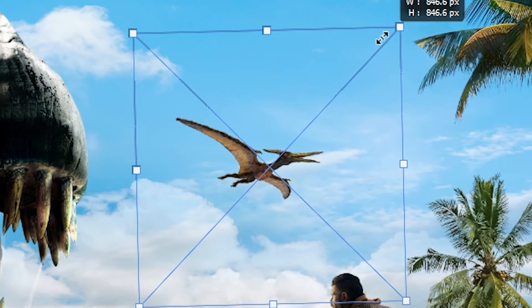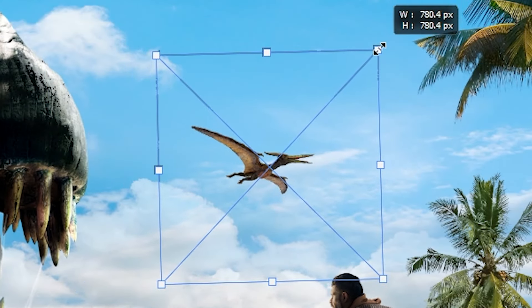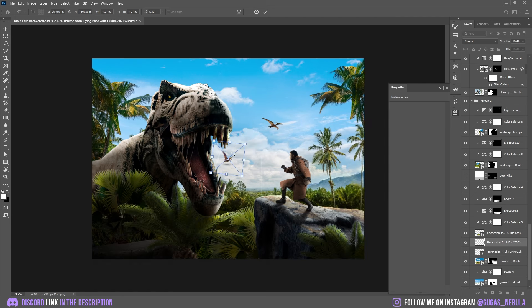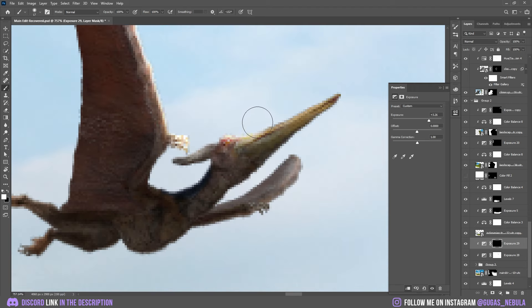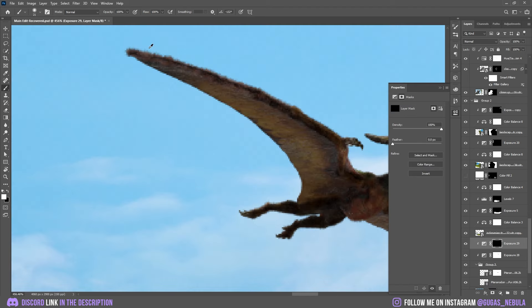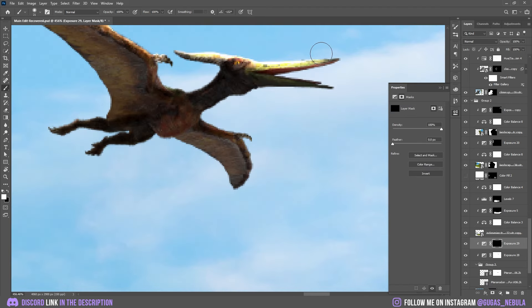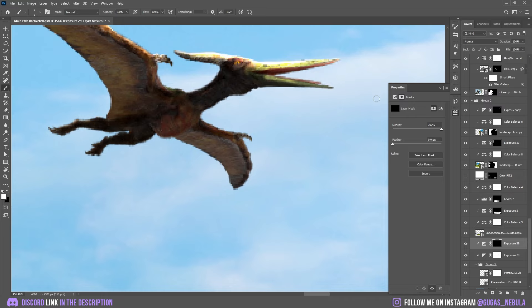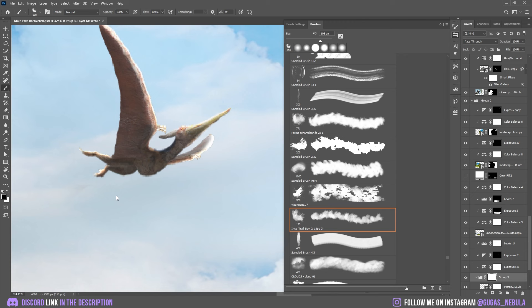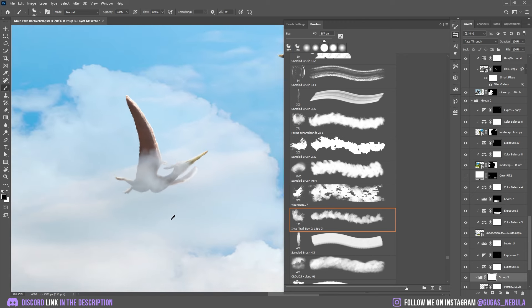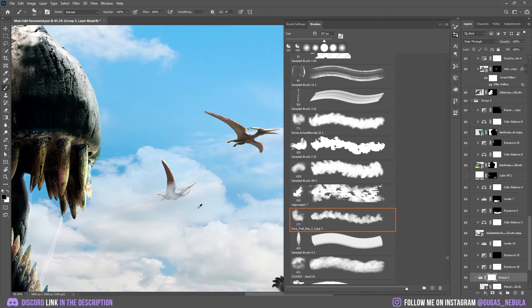Now I want to add pterodactyls in the sky. I'm going to add two of them just matching the size. Okay perfect. Now I'm going to add the highlights on the right side. Exactly the same thing on the other one so it looks realistic. And I'm going to merge them into the clouds. It looks pretty good.